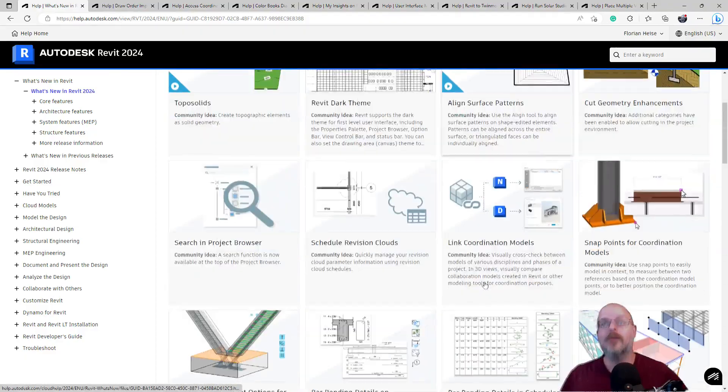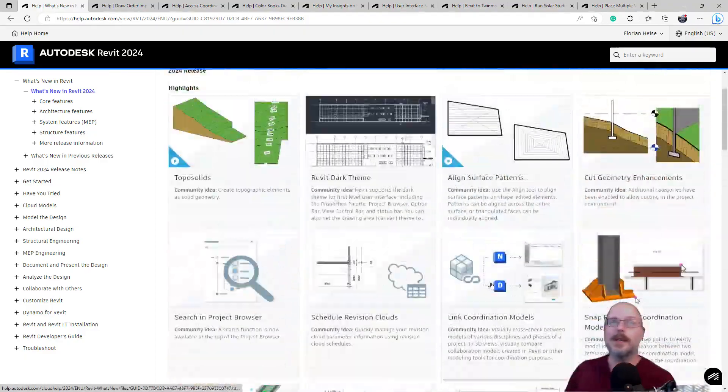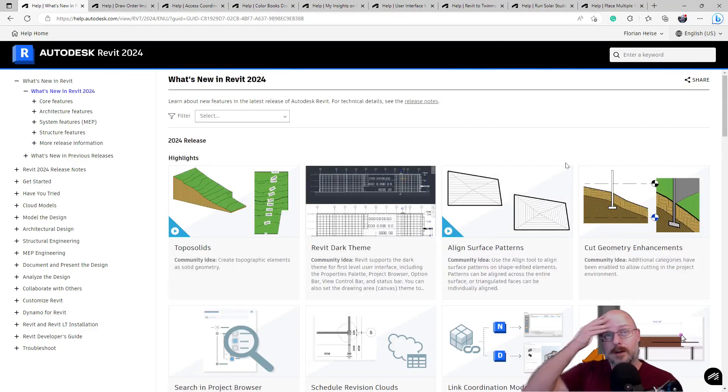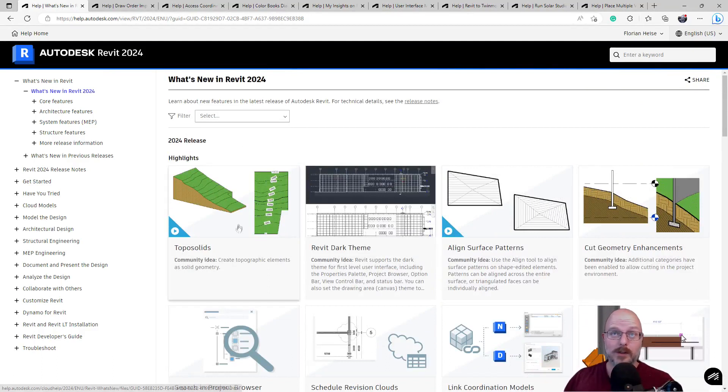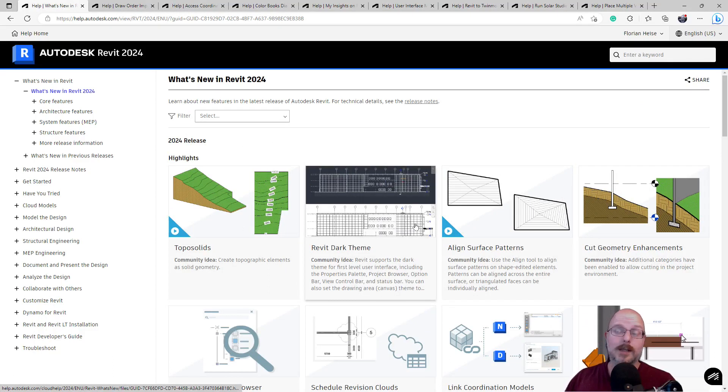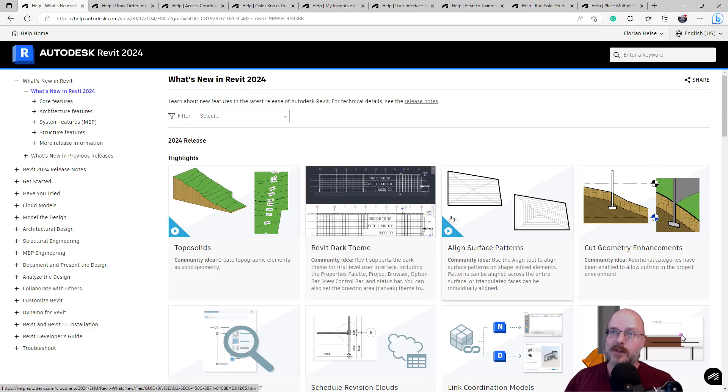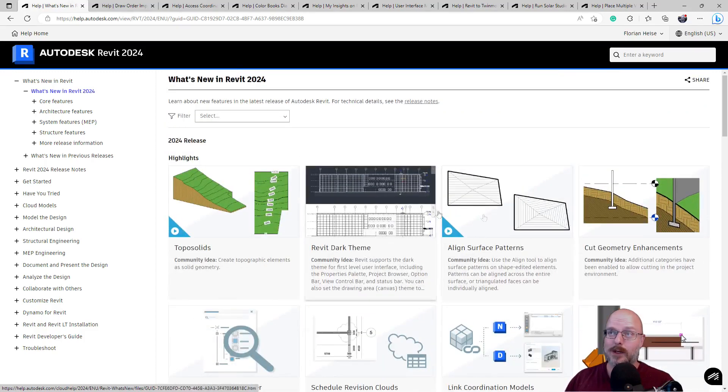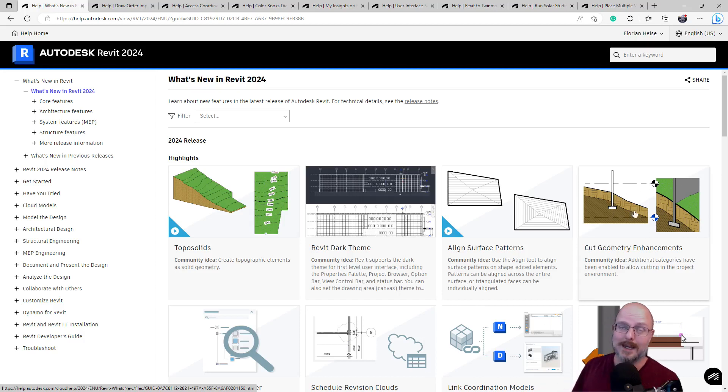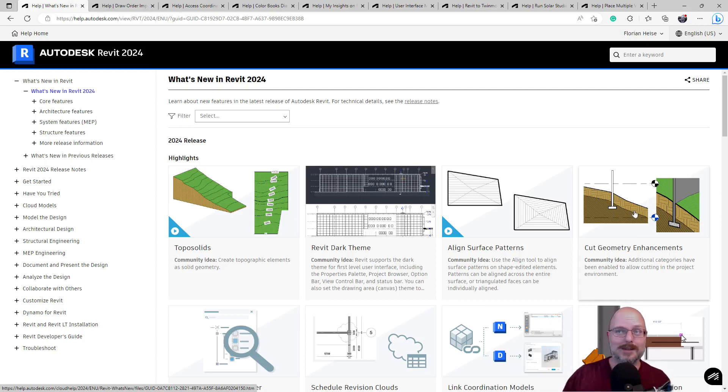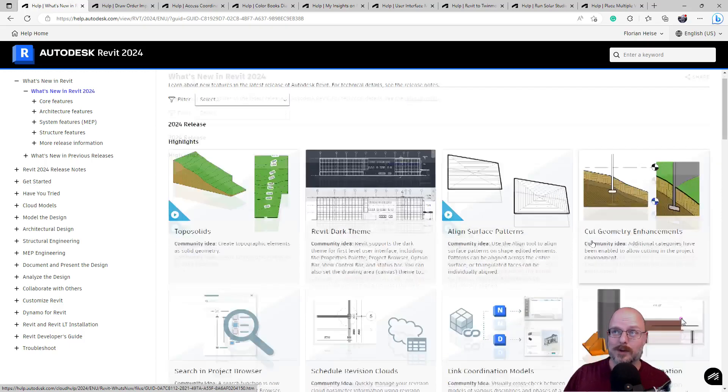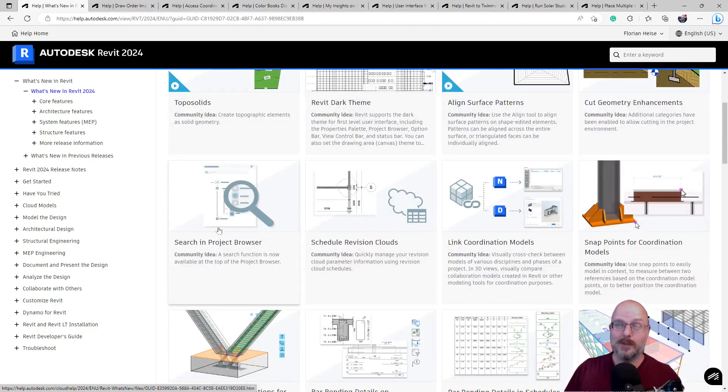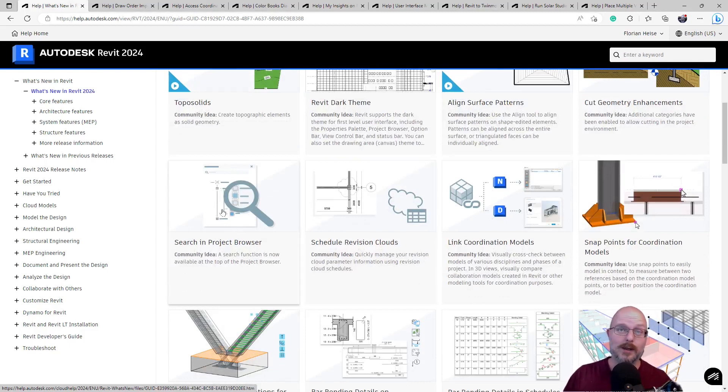What are my favorite ones? I can see the topo solids will be useful. Dark mode, I can see. Yeah. That could be useful, particularly if you're tired and been working for a long time. Align surface patterns. Yes. I mean, there's a job I would want that on. The cut geometry enhancements. Yep. I mean, this is just catching up to Archicad. I remember Archicad was doing this a decade ago. That's how we'd cut the top of surface, whatever it was called then. Search in project browser. Yes. 100%. This is probably the most useful thing.